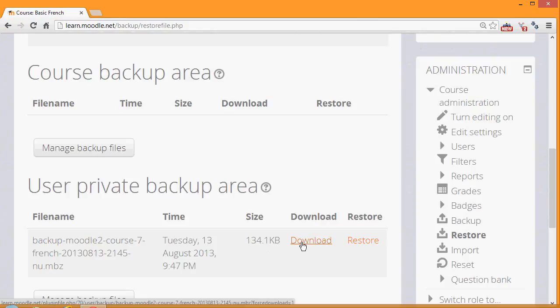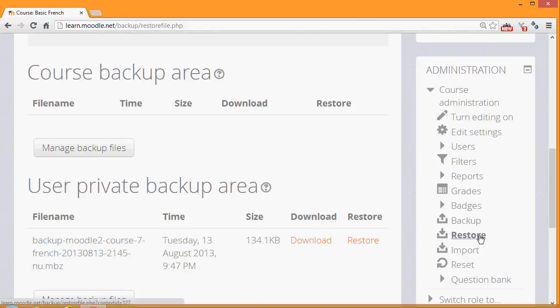We aren't going in this video or this course to look at how you can then put your course into a separate Moodle site. But if you look in the Administration block and you look at the link Restore, you simply reverse the process by clicking the Restore link and then uploading your file and following the screen instructions in that.